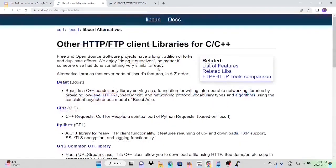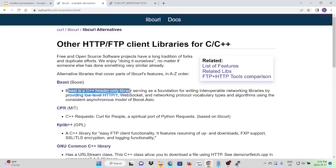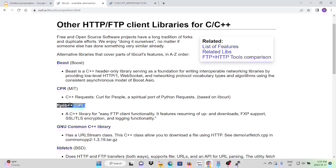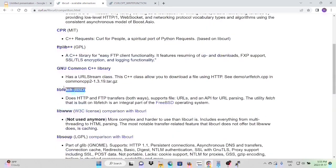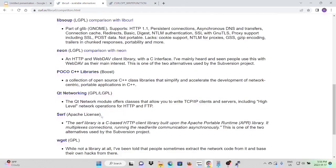But libcurl is not the only library that handles transferring data with URLs. There are many alternative libraries. For example, Beast is a C++ header-only library for writing interoperable network libraries. FTP-LAB++, LibFetch, QUT-NETWORK, and Apache-Serve.